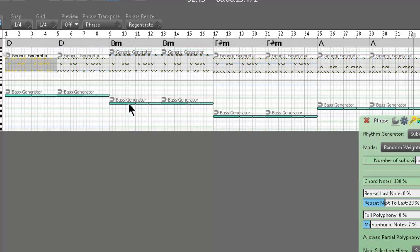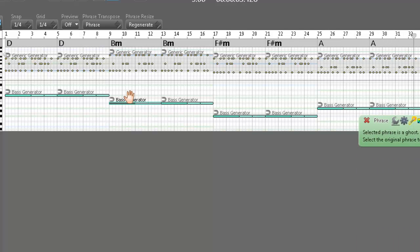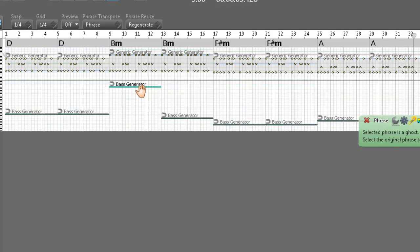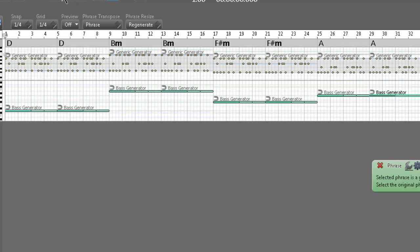These basses are a little too low, so I'm going to increase their octaves. Now we're going to listen to this with the bass in the correct octaves.